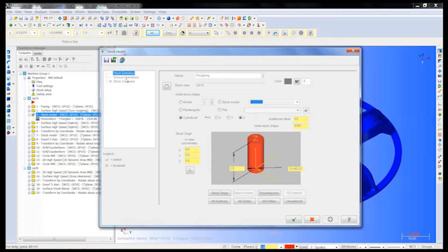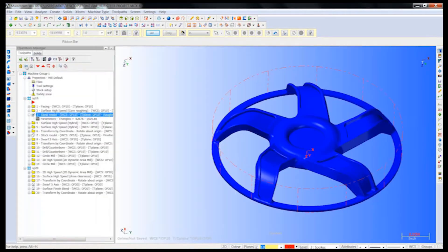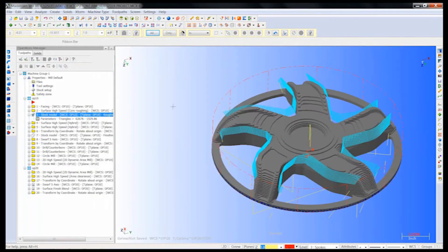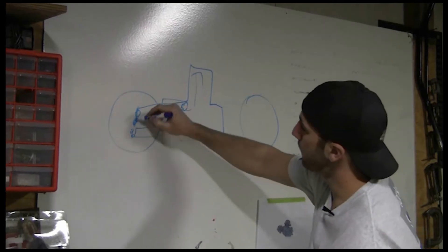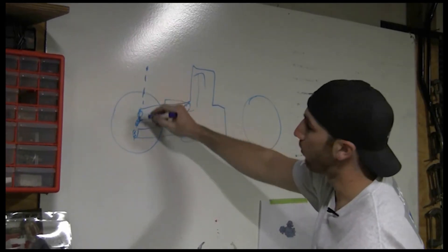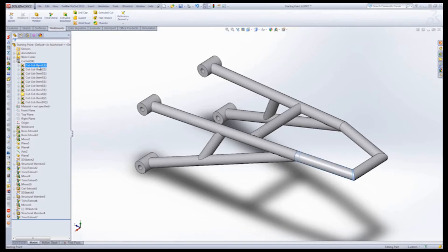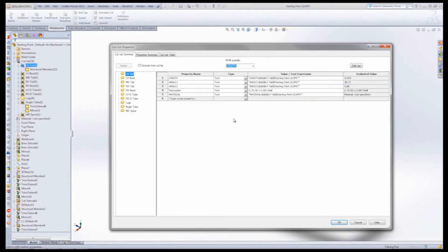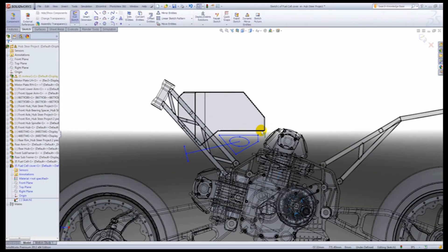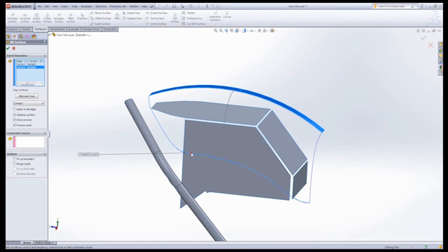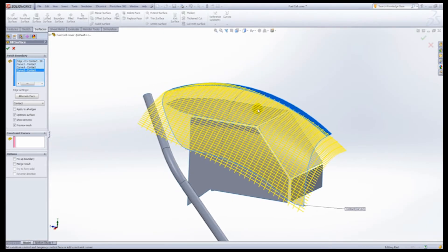Our team covers part creation strategies, detailed machine design, kinematics, dynamic suspension simulation, finite element analysis, and complex surfacing.